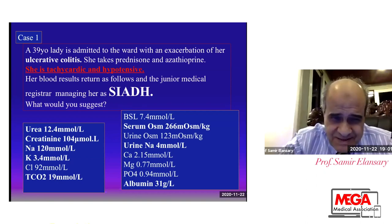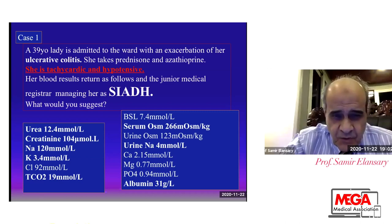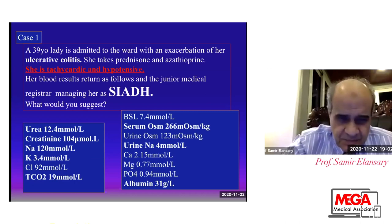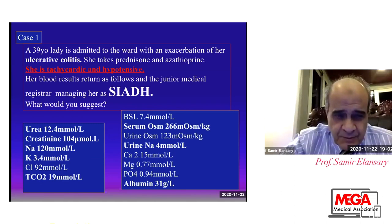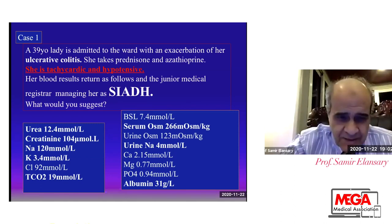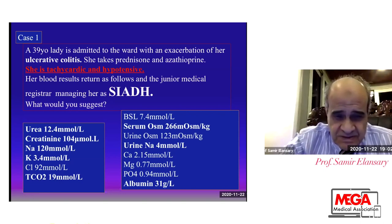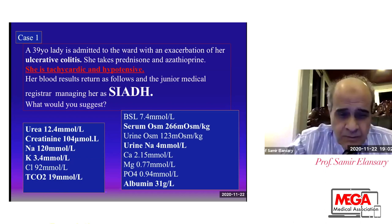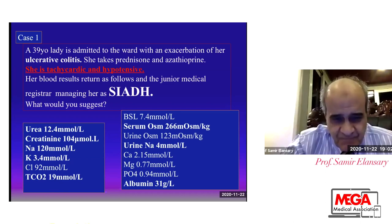Urea is 12.4, which is high. Creatinine is 100.4 micromole per liter, which is still high. Sodium is hyponatremic at 120. Potassium is 3.4 — hypokalemic. Chloride is 92 millimole per liter. CO2, which is a reflection of bicarb, is 19 millimole per liter, meaning she is acidotic.